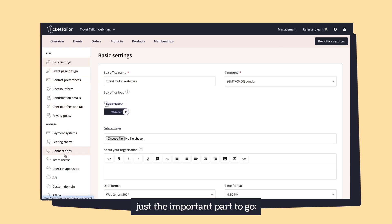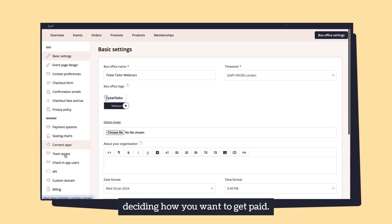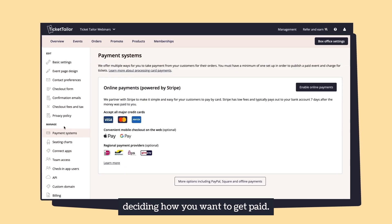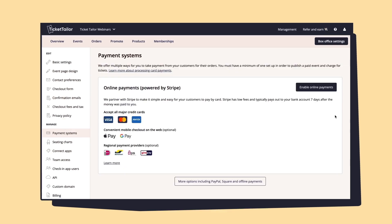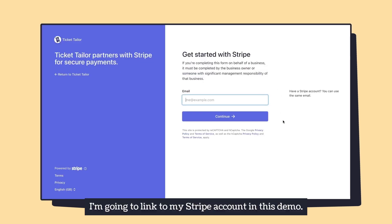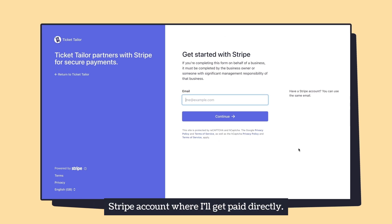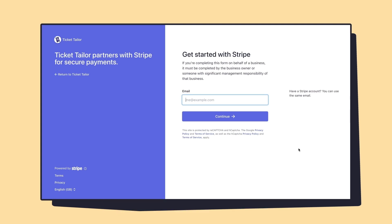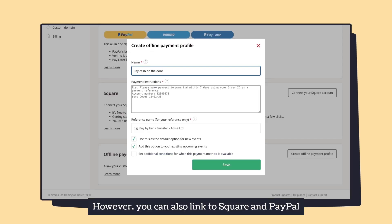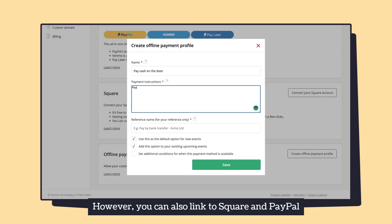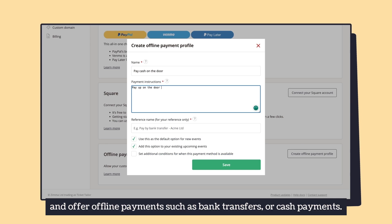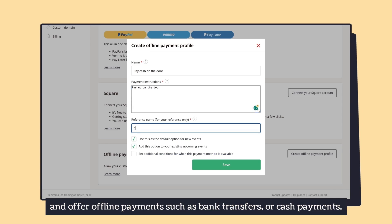Just the important part to go: deciding how you want to get paid. I'm going to link to my Stripe account in this demo — it's just a few clicks and I'll be connected to my Stripe account where I'll get paid directly. However, you can also link to Square and PayPal, and offer offline payments such as bank transfer or cash payments.